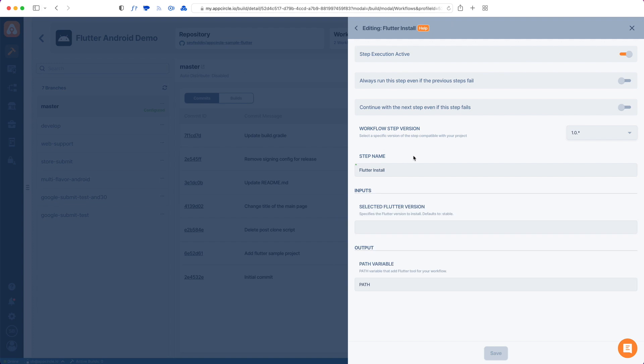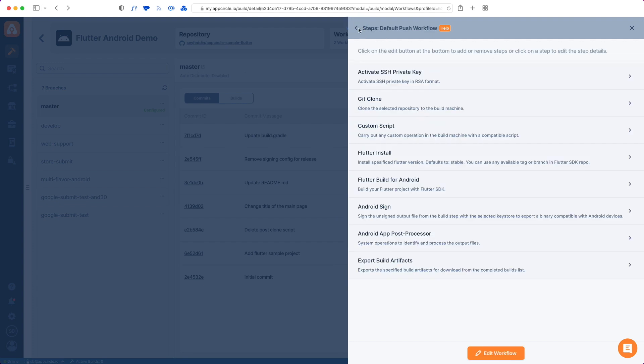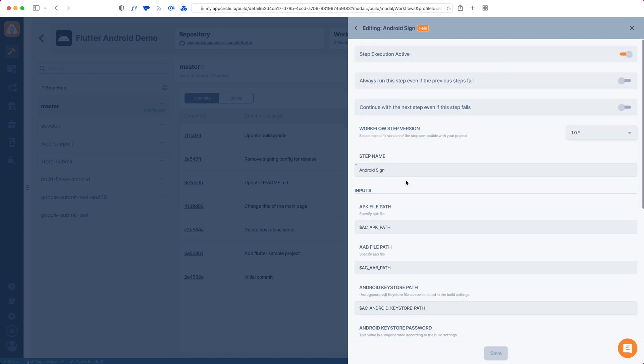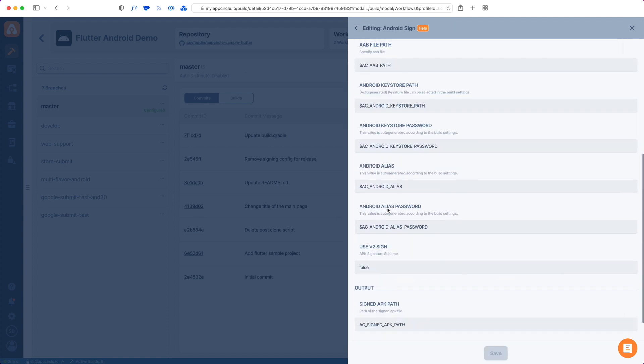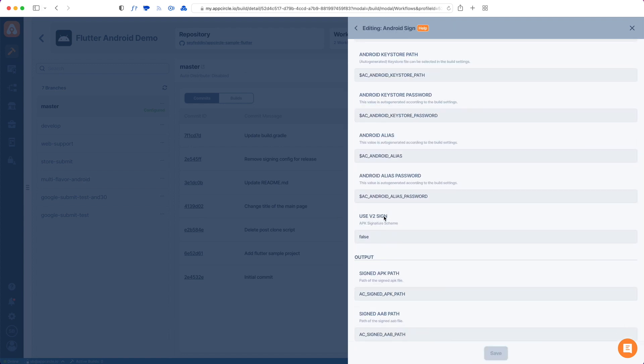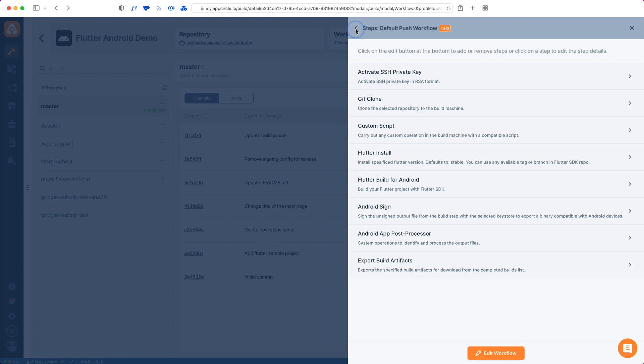Let's check out our workflows. We also give you two default workflows for Android as well. One thing to mention is the Flutter version should be specified if you target a specific Flutter version. Also, for the Android sign, if you are going to use a V2 signing scheme, you have to set this to true in the Android sign step. All of these are based on your project.